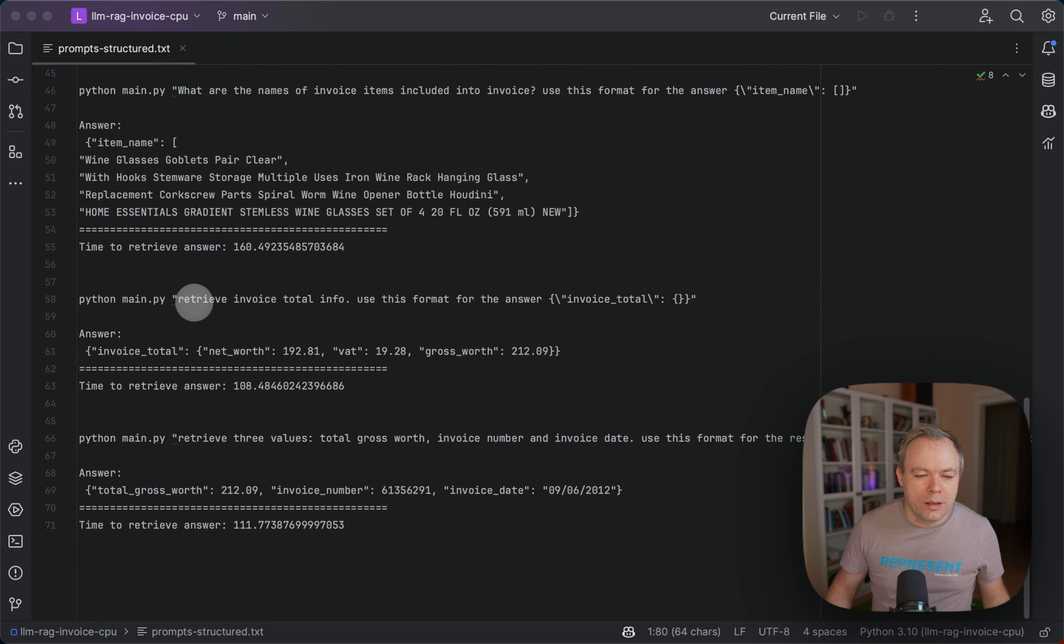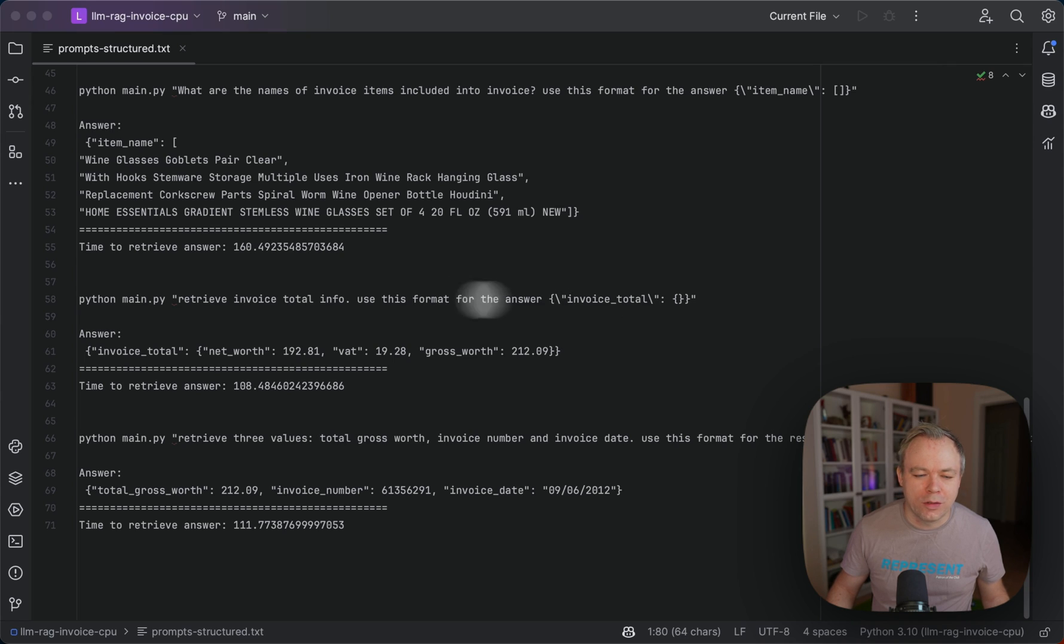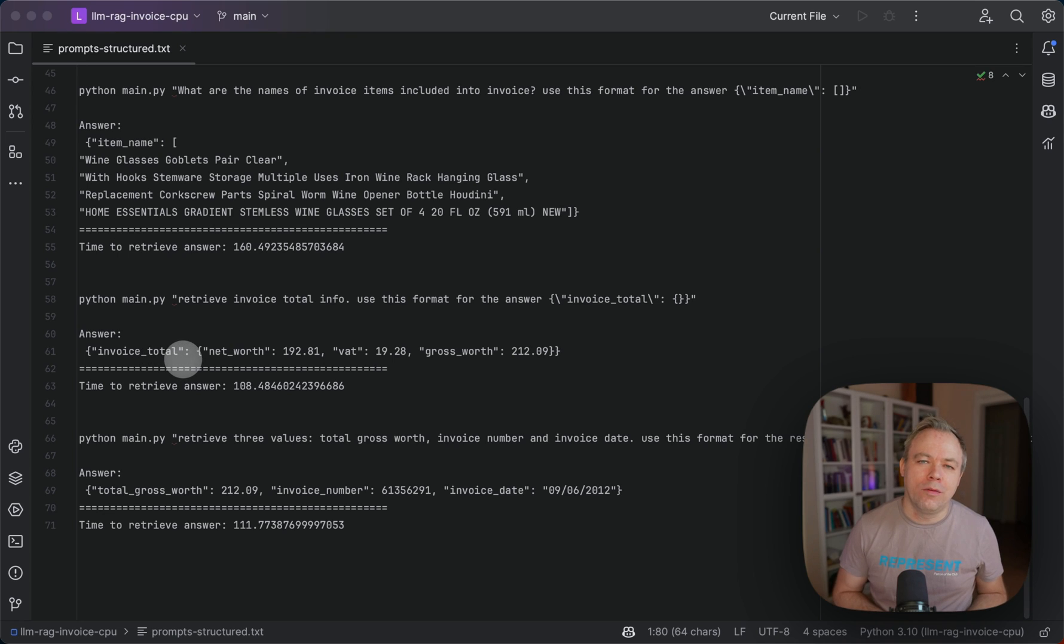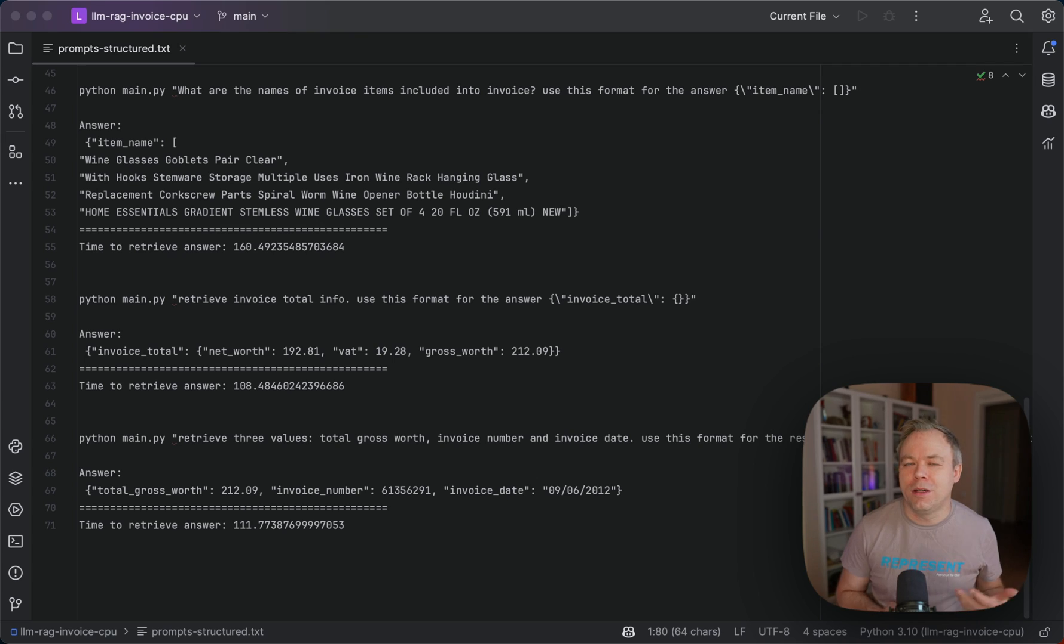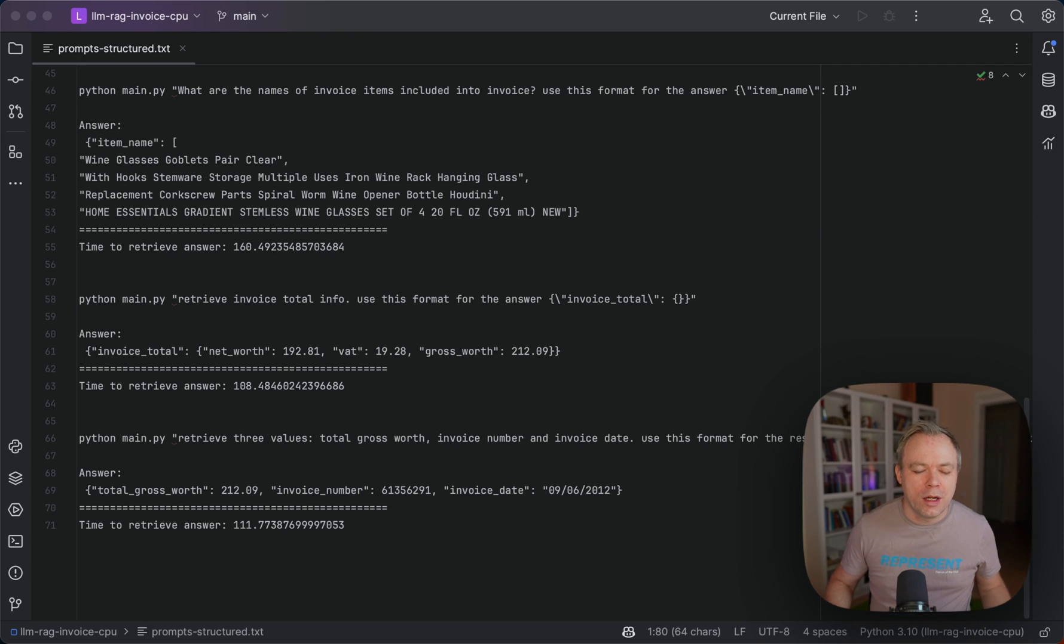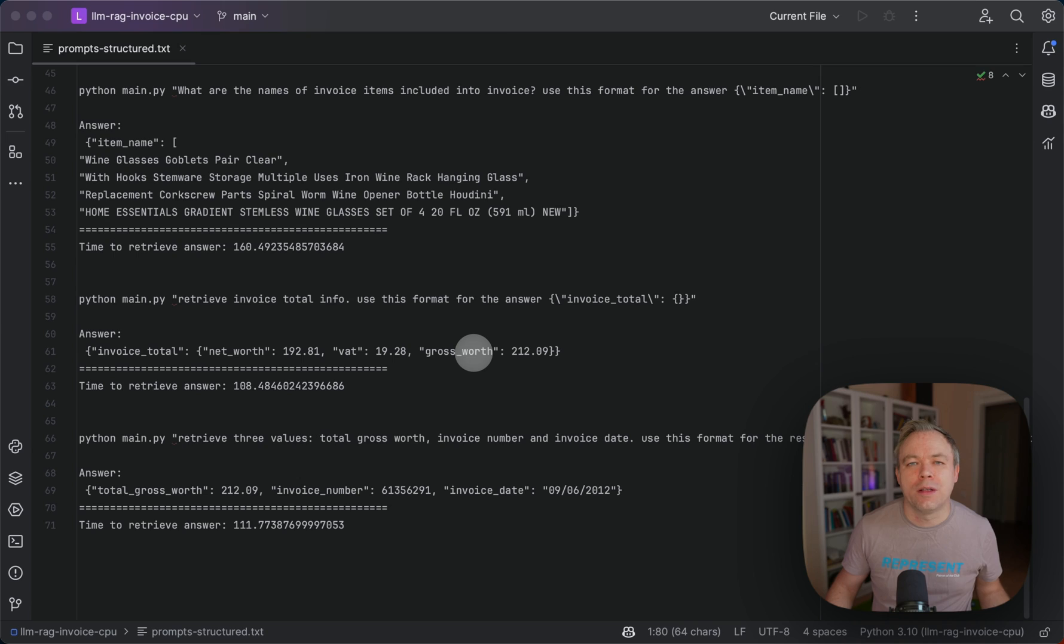Then another example. Retrieve invoice total info and use this format for the answer, invoice total. And invoice total info in this specific invoice is based on three values. And the response was automatically structured as it would be expected into net worth, VAT and gross worth. And the values were correct.